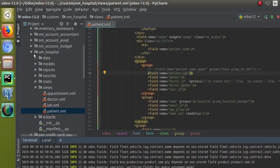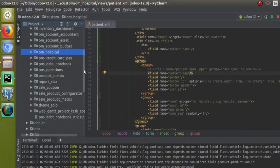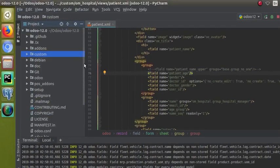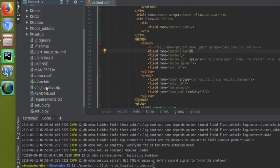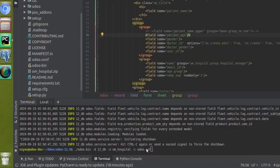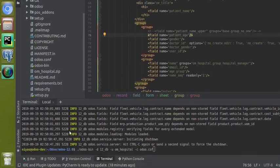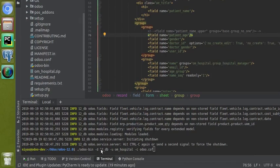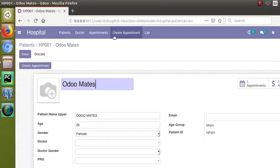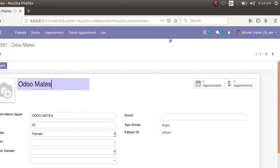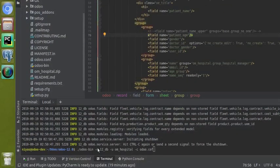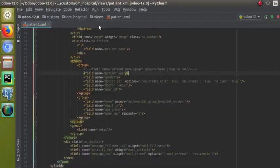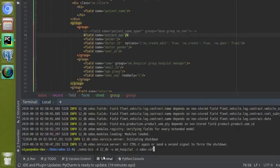In the current path — odoo12 — you can see the odoo-bin folder, so I can directly access dot-slash odoo-bin. My conf file is here as odoo.conf. So what I have given is: dot-slash odoo_bin, then minus d with the database name 12_db — you can see the database name is 12_db with debug mode activated — then minus u with the module om_hospital. The patient.xml file exists inside the om_hospital module.